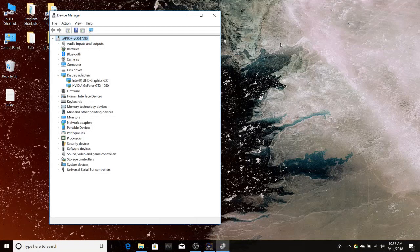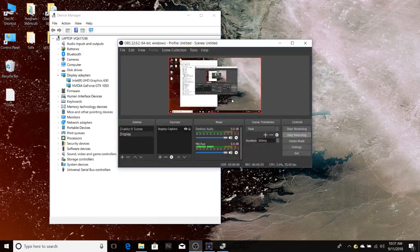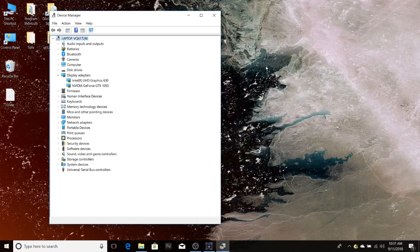I thought I'd try and show people some of the problems I've had trying to get OBS to display and record Diablo 2, and how I got round those problems. I'm recording this on the new notebook I bought a week ago to try and stream to YouTube, but when I tried to get OBS to display and record Diablo 2 I ran into a number of problems, and I'm going to show you what those problems are and the fix that worked for me.